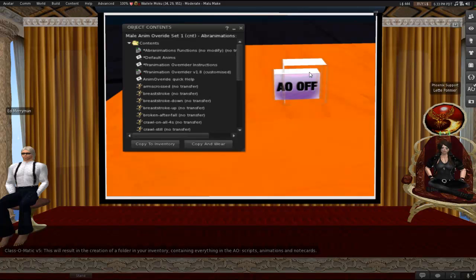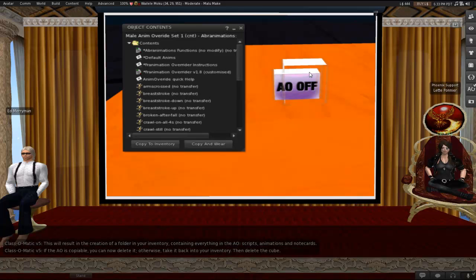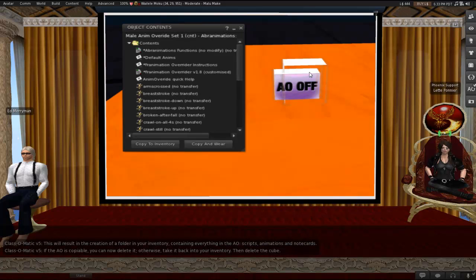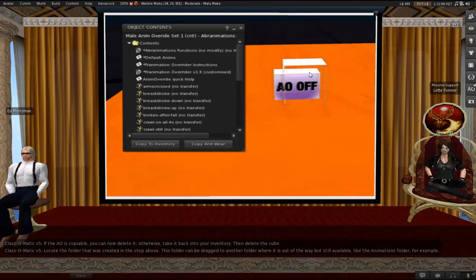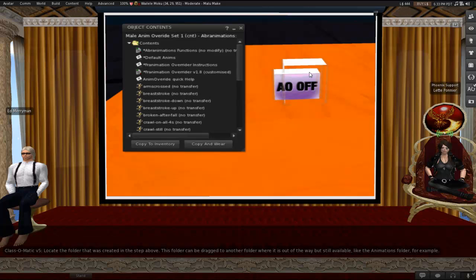So this results in the creation of a folder in your inventory containing everything in the AO, scripts, animations, and notecards. And then if the AO is copyable, you would be able to delete it. Otherwise, you take it back into your inventory and just delete the cube because we don't like littering. The next thing that you would do. So that would be that first part that I was explaining, getting the animations out of the HUD and into the inventory. In this case, you would be doing it as if you were unpacking a box. Here's the second part, getting the animations to be recognized by the AO.